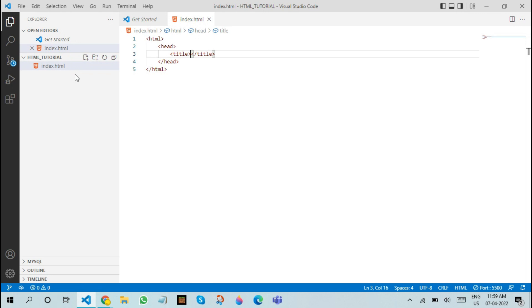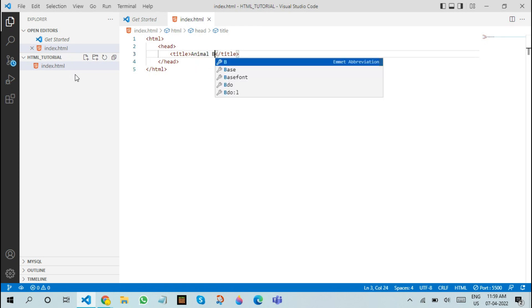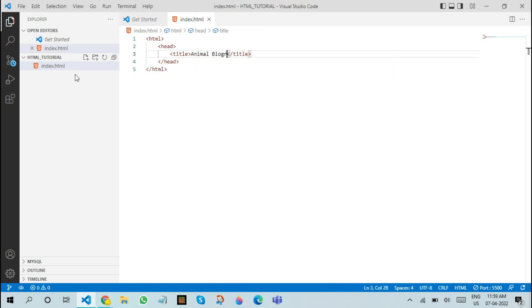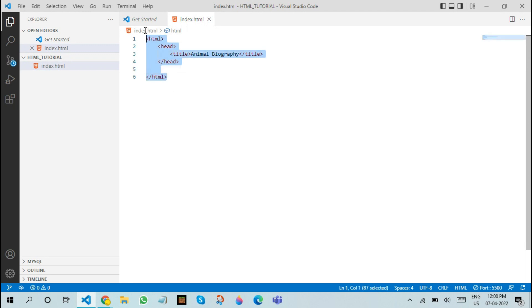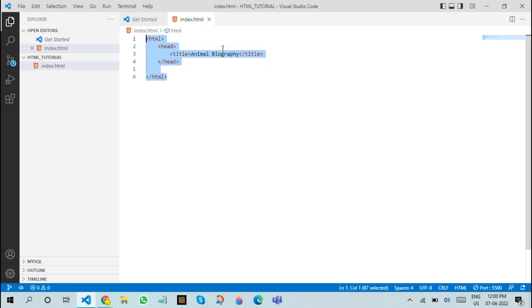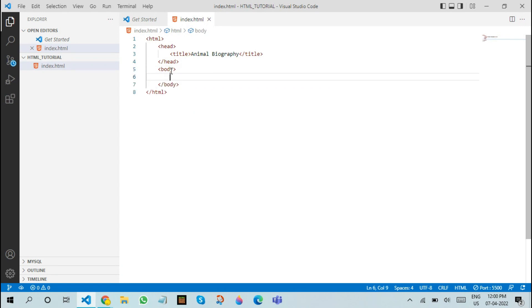The title tag is something that shows the title of the web page on the actual tab of a browser. In this, we will be naming it as animal biography. After this, we will be closing it and then we will start with the next container. See that this is a main container, a huge container. This is half of the huge container and this is the other half of the other container.